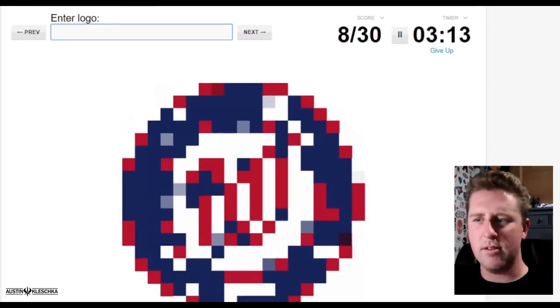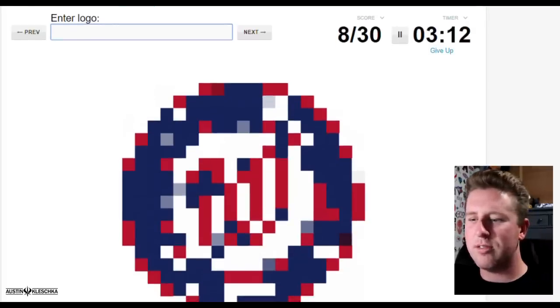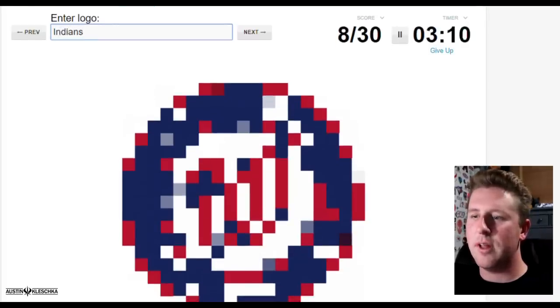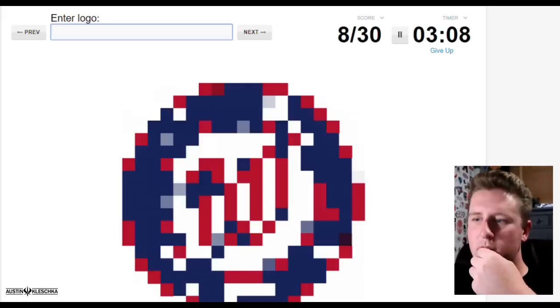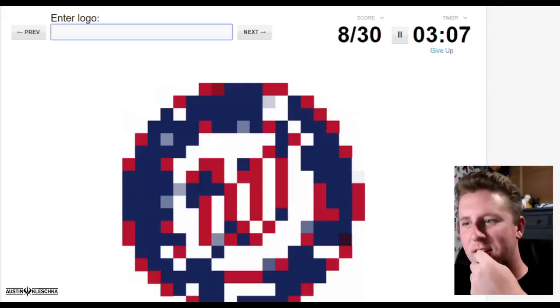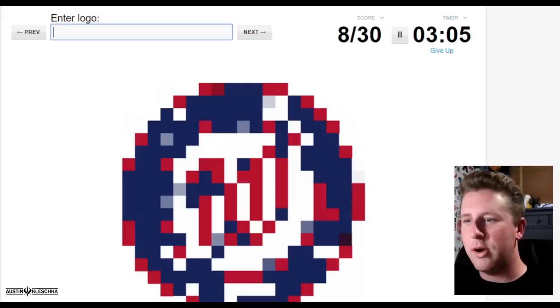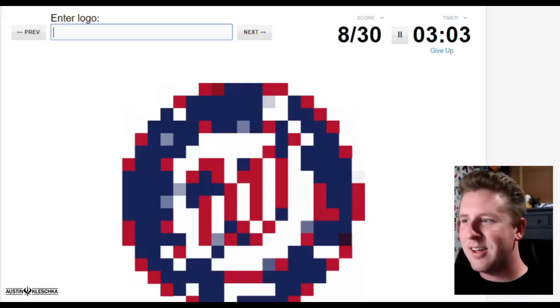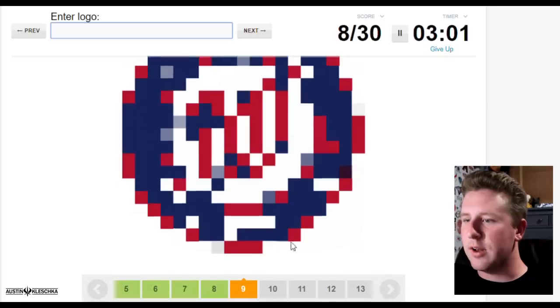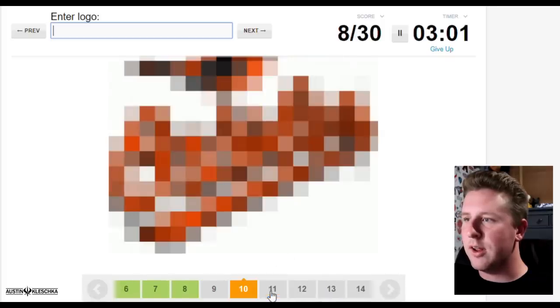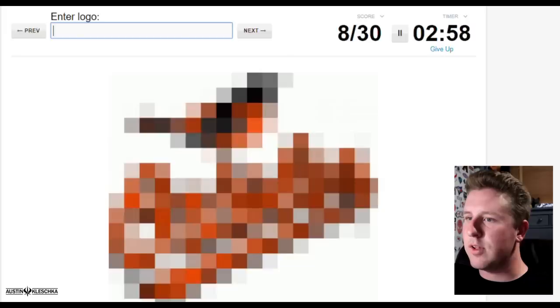Is that Chief Wahoo? Is that the Indians? No, that is not. Who is that? Uh-oh, who is that?